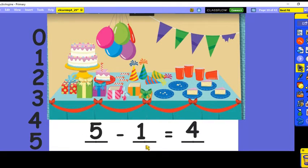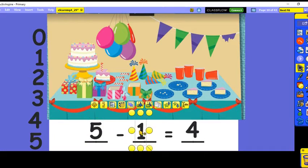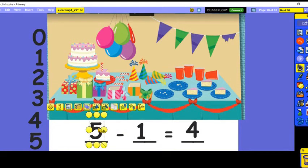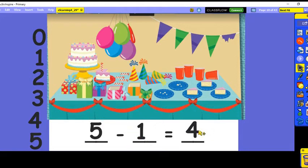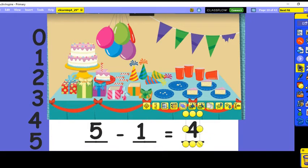Five balloons minus one balloon equals four balloons. Five minus one equals four. When we subtract, we can't change the order of our numbers to make a related fact — related facts really only apply when we are adding. We start with our biggest number, take away, and our answer gets smaller. Our answer is called the difference.